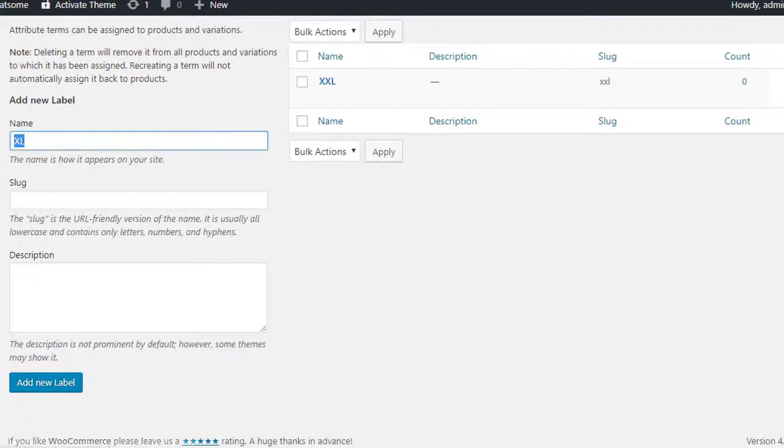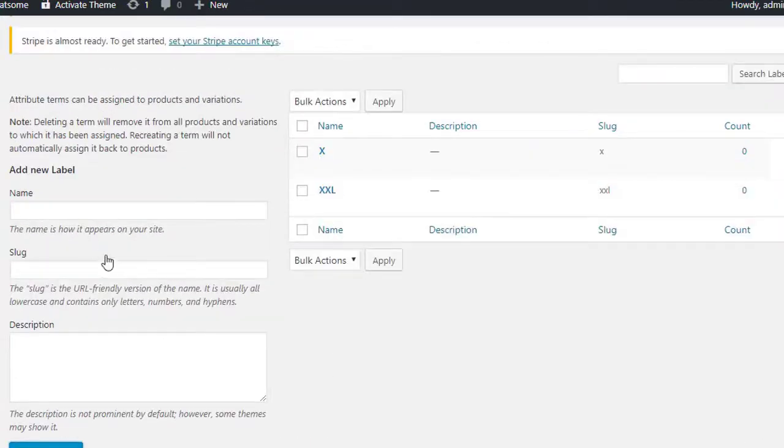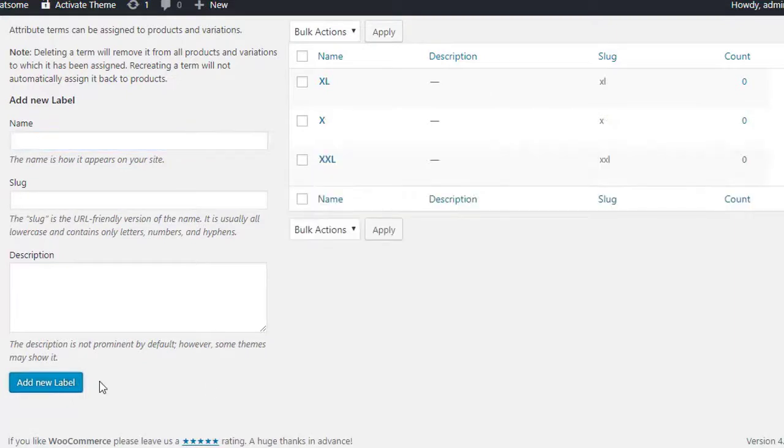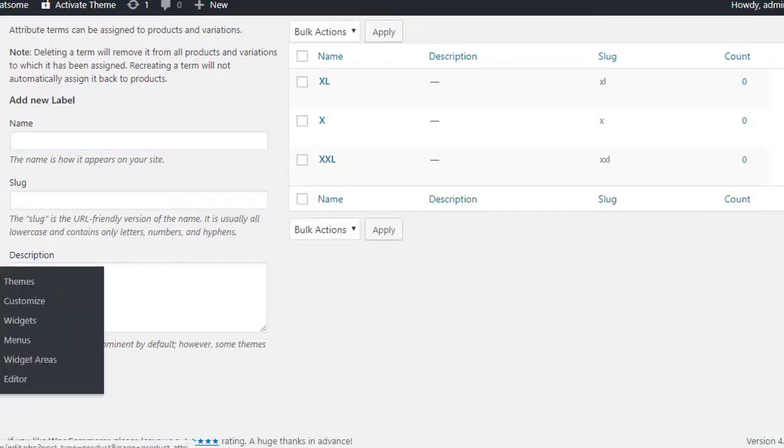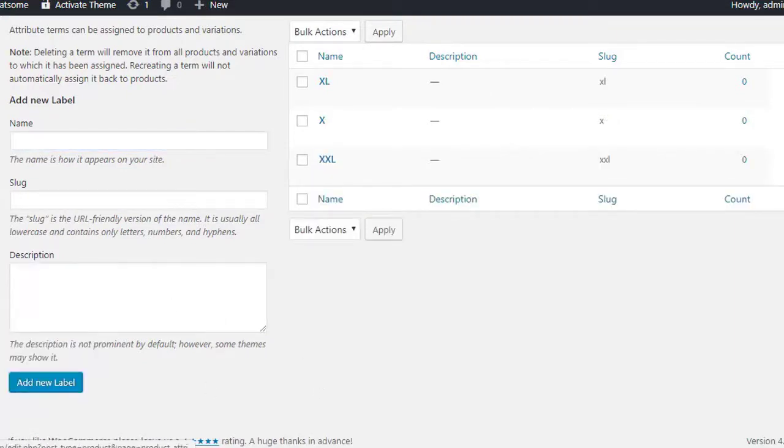After creating attributes, we can add variations inside attributes anytime. When product and its attributes are created, you can add them to any variable products quickly.